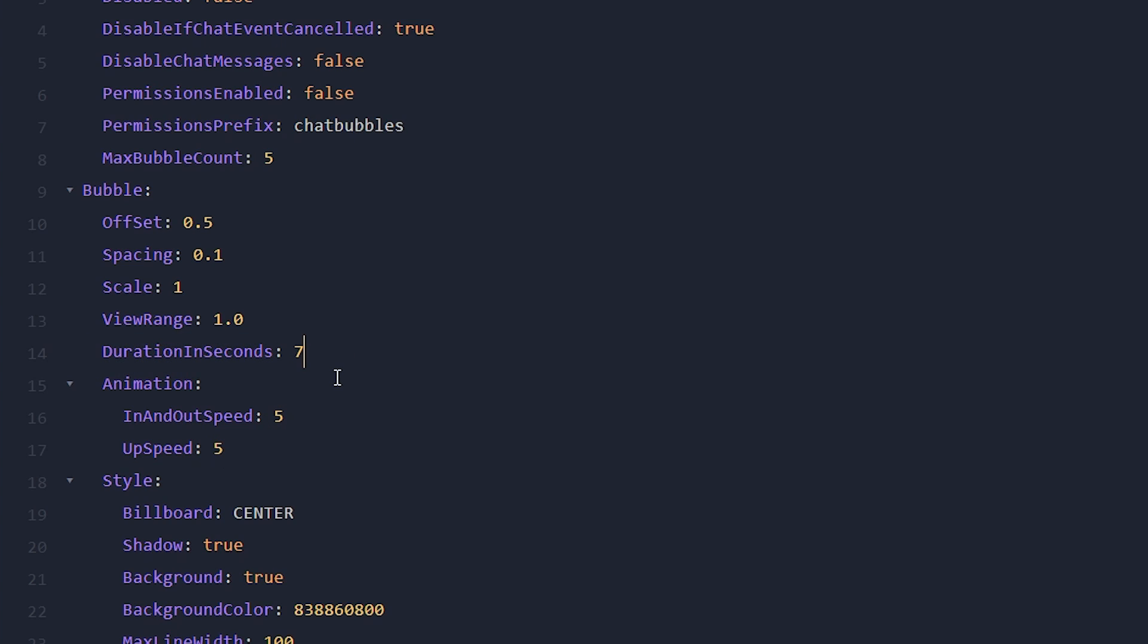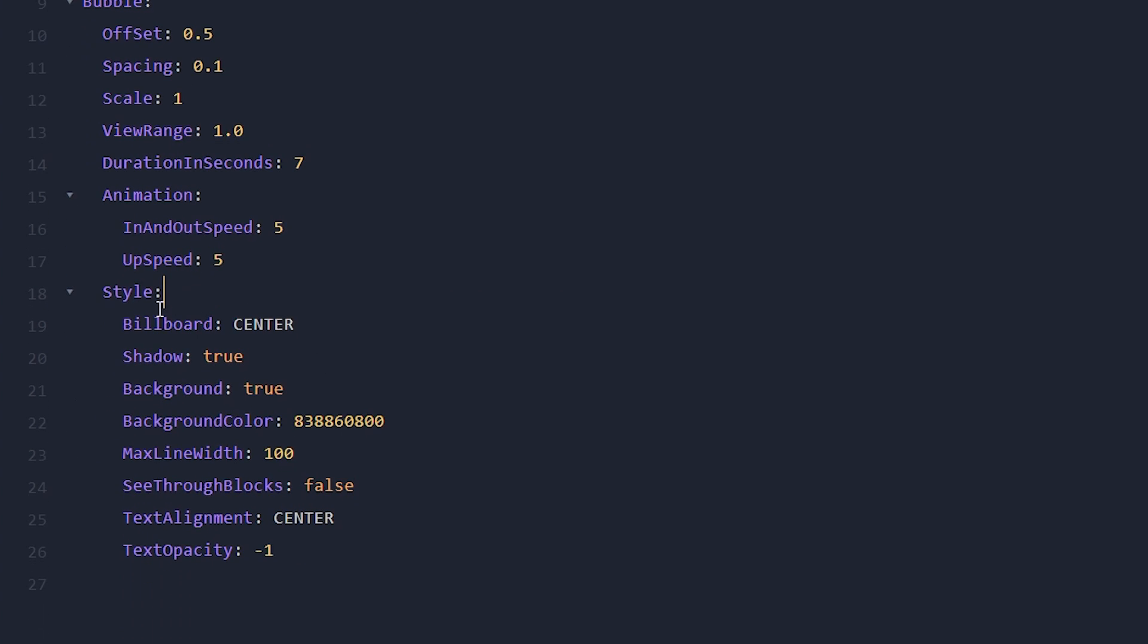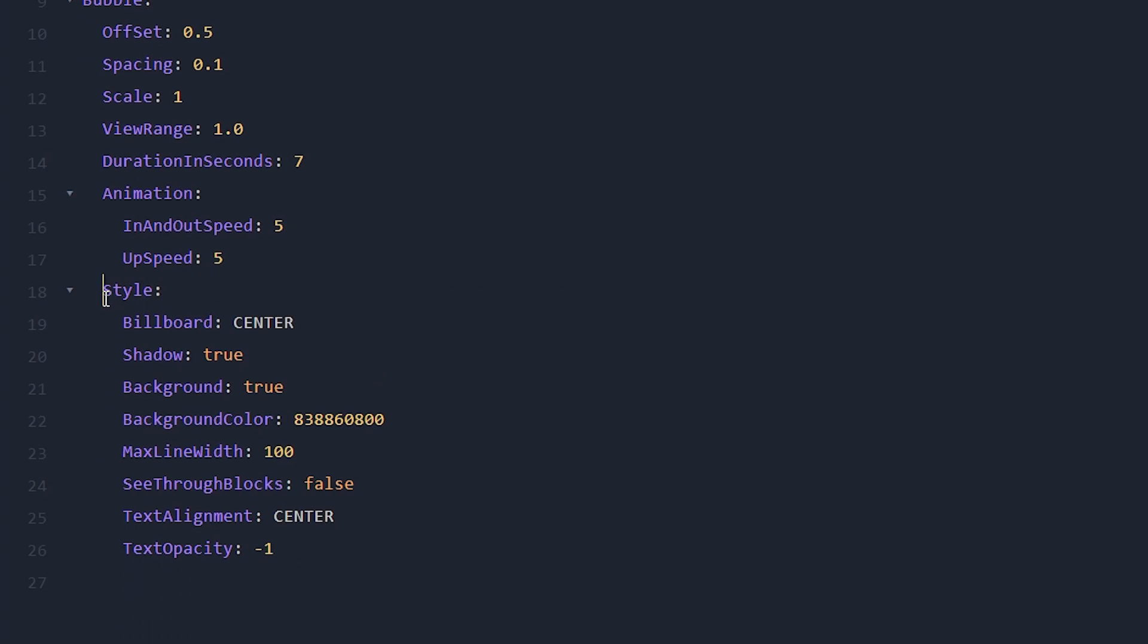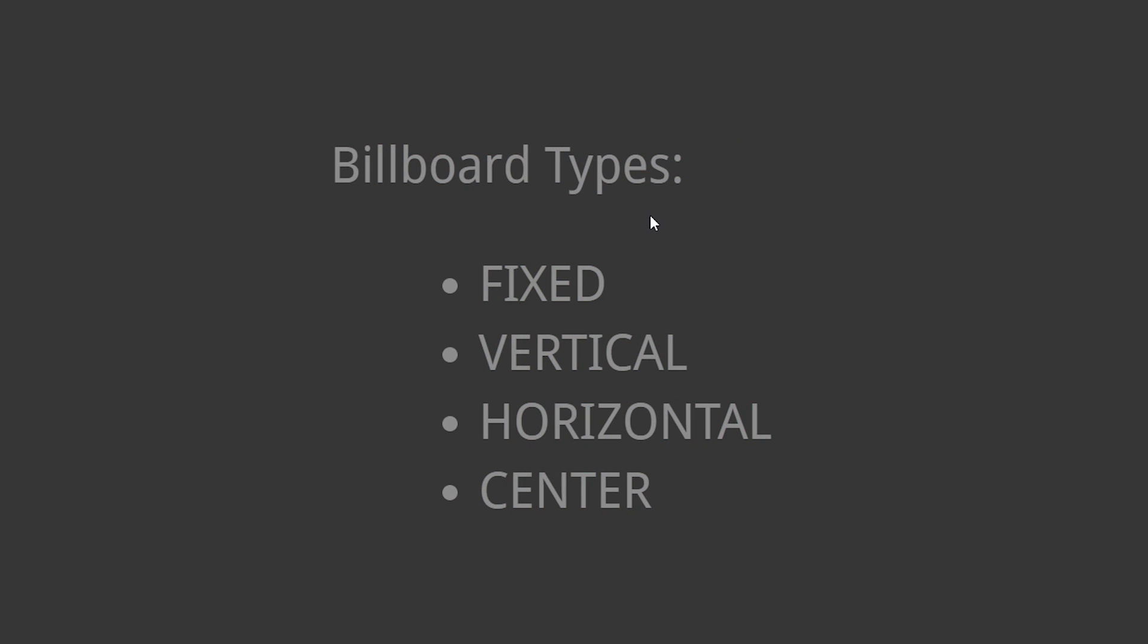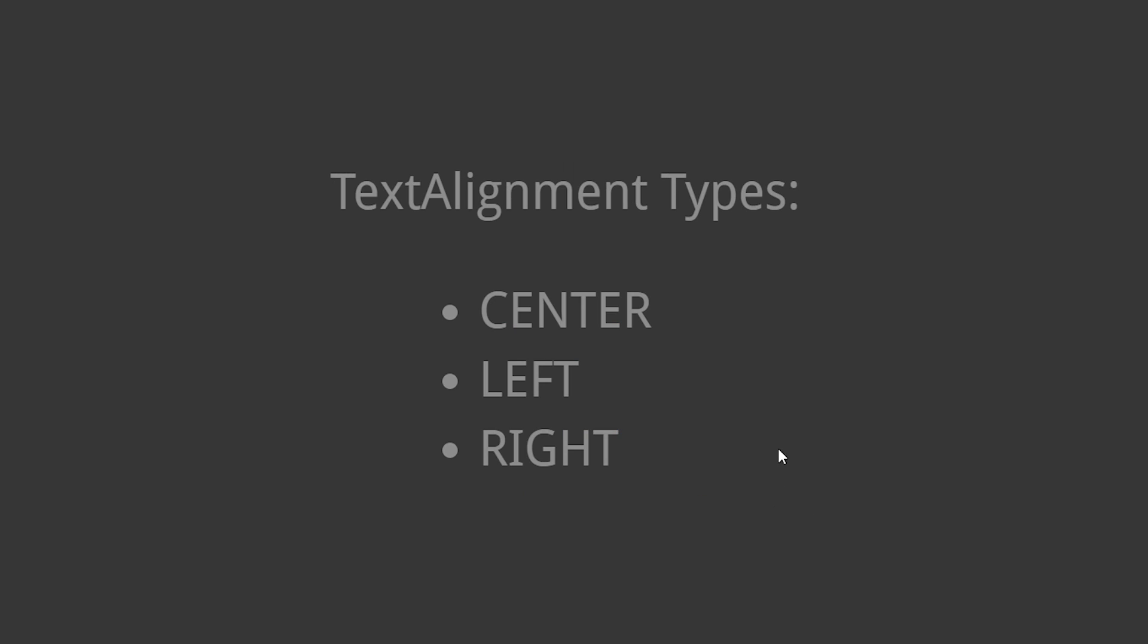And the in and out speed is five. And the up speed is also five. So if you want to make that animation quicker, you can totally do that by changing these numbers. But then we got the style. So this is where we can customize the look of the bubble a little bit. On line 19, we got the billboard type. Currently, it is set to center. The other available options are fixed, vertical, or horizontal. So if you want to change it up, you can totally do that.